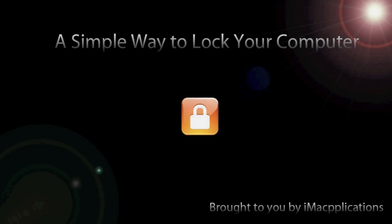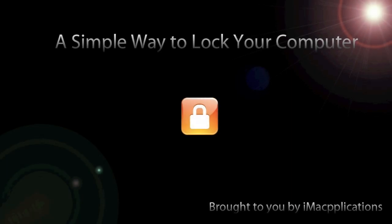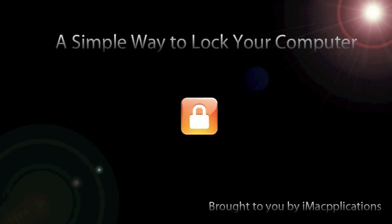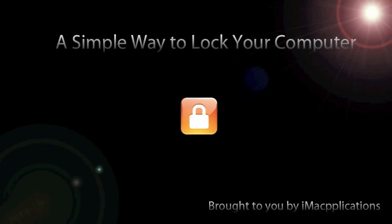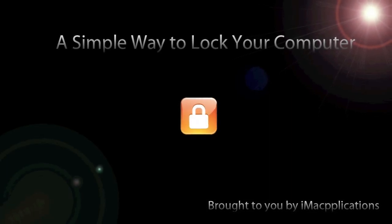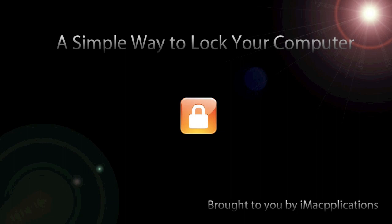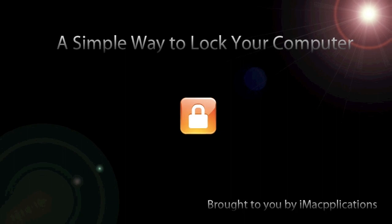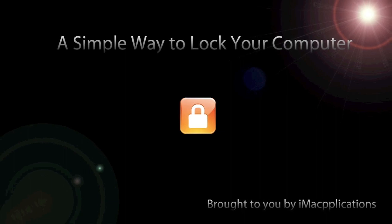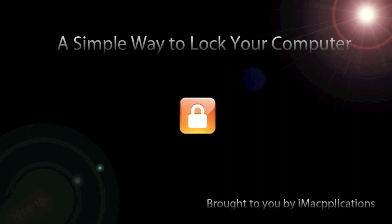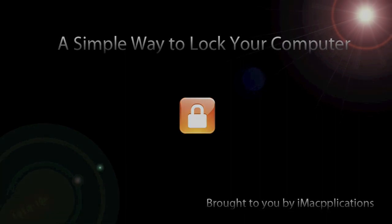Hello and welcome to this tutorial brought to you by iMac applications. Today we'll be going through how to hide all your files and folders with one easy click from the menu bar. Your computer will need a password to get back into it.